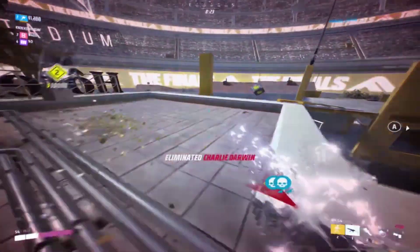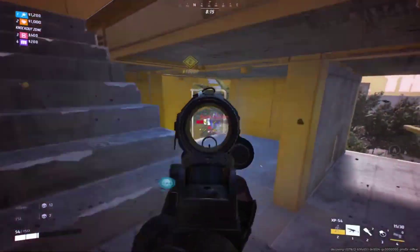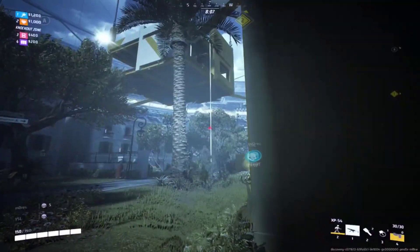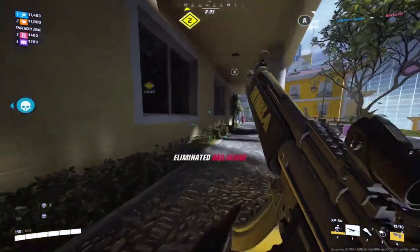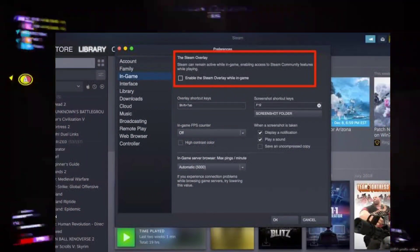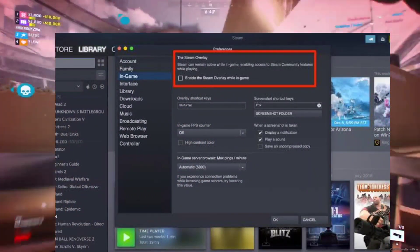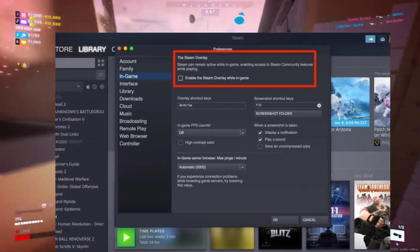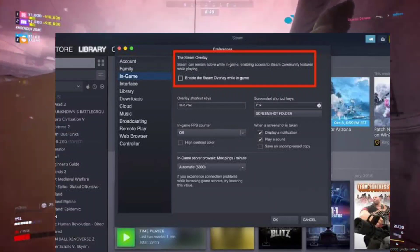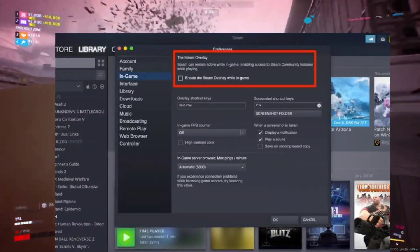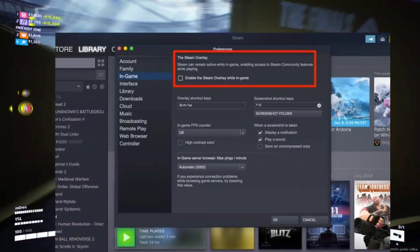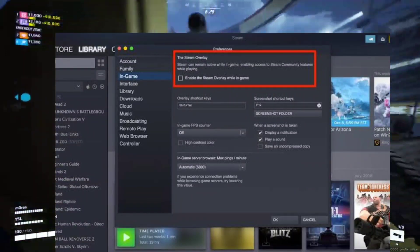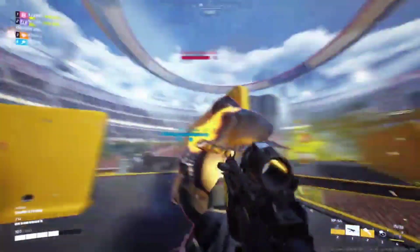Solution 1: Disable Steam Overlay. One common culprit for lag in The Finals is the Steam Overlay feature. Let's disable it to potentially improve your gaming experience. 1. Open Steam and go to Settings. 2. Under the In-Game tab, uncheck Enable the Steam Overlay while in-game. 3. Save your changes.